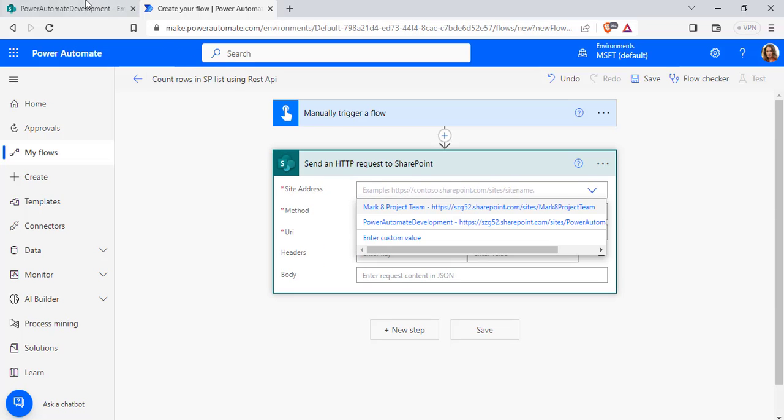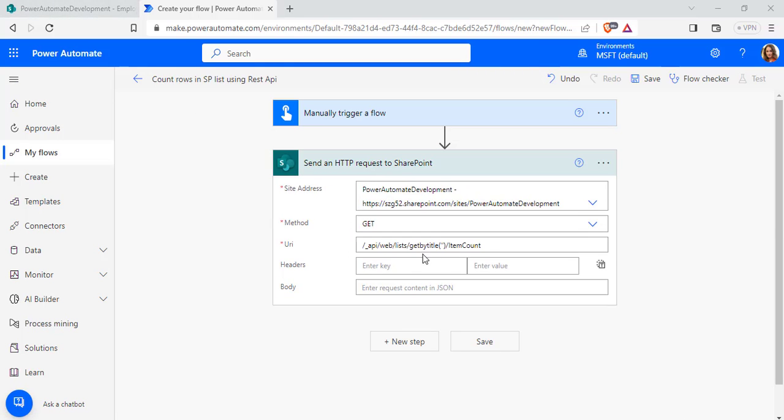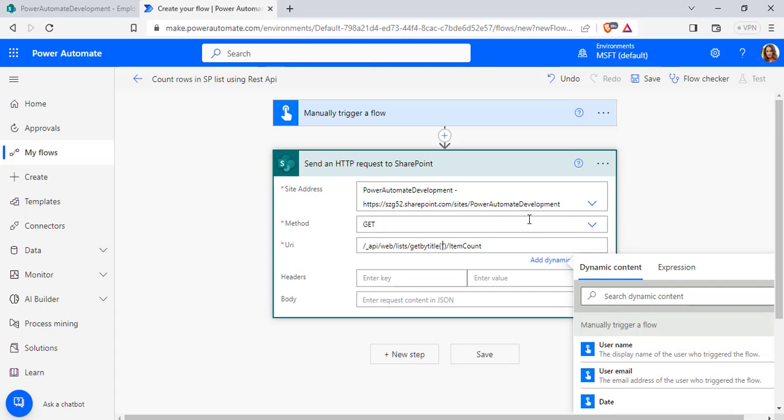In my case, it is the Power Automate development. So I am going to choose this and choose the method as get method and pass the URI to get by title and pass the list name here.